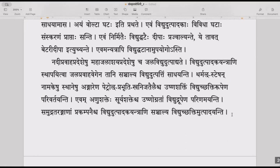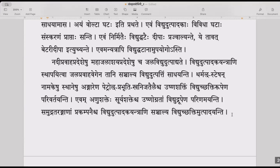Nadi pravaha pradesheshu maha jalashaya pradesheshu cha jala vidyut utpadyate — in places where rivers flow, as well as where there are bigger reservoirs, hydroelectric power is generated. They install generators and, using the speed of the water flow, make them move to generate electricity.